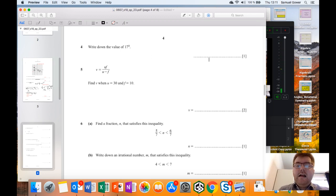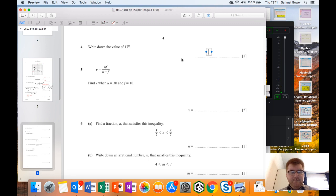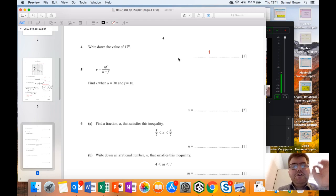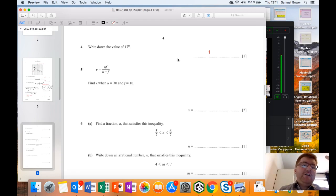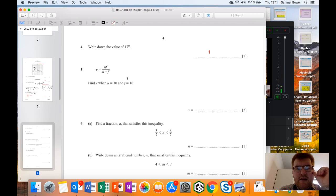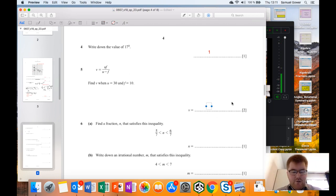Question four: anything to the power of zero is equal to one. So the answer is just one - this is a fact you simply need to know off by heart. Question five is a substitution question, also under algebra. We want to find v when u is 30 and f is 10.